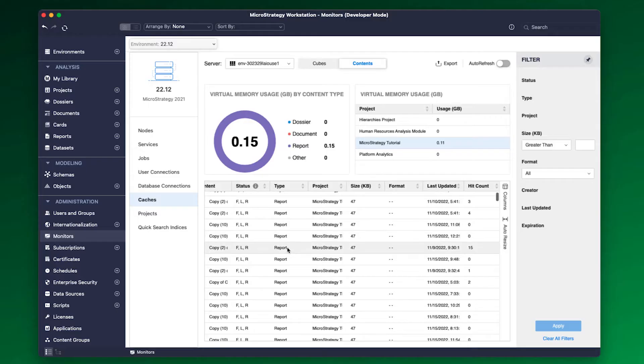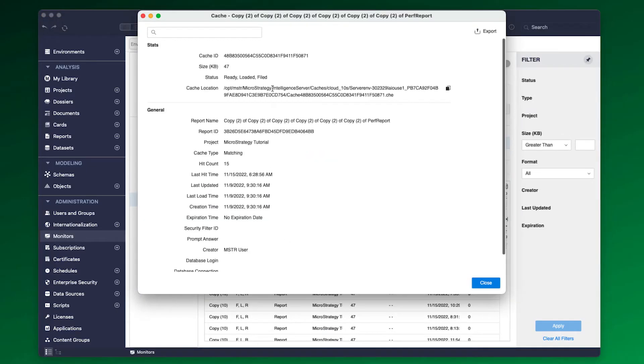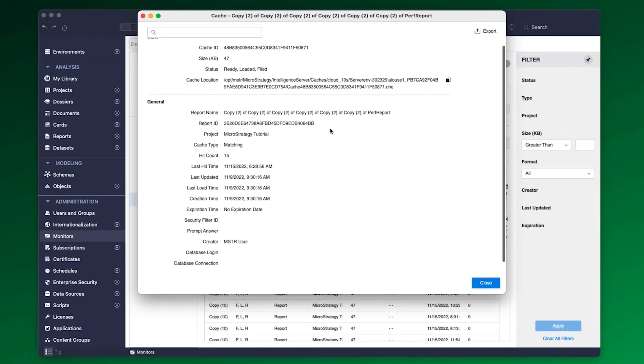Caches can be loaded, unloaded, or deleted from the server memory. Additional details for the cache, such as the cache location, can be viewed under View Details on the cache.